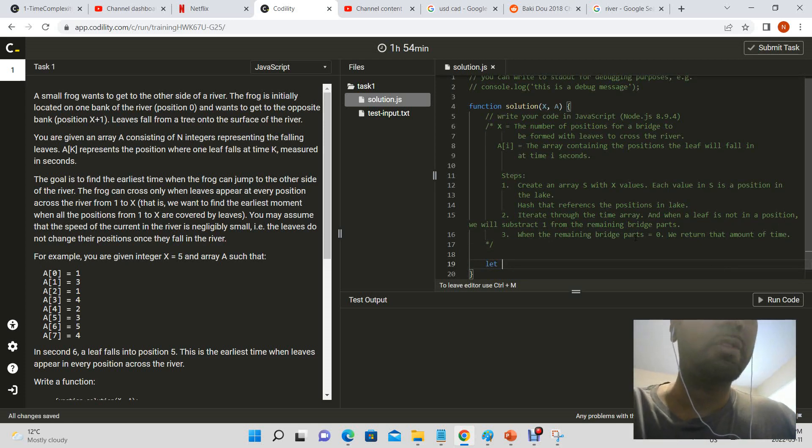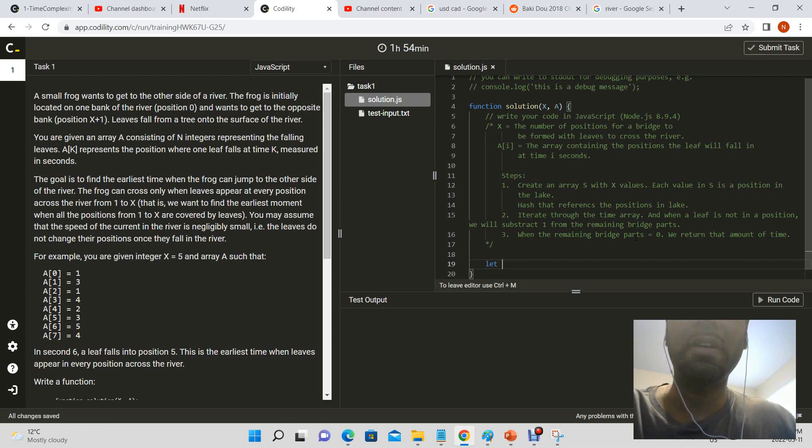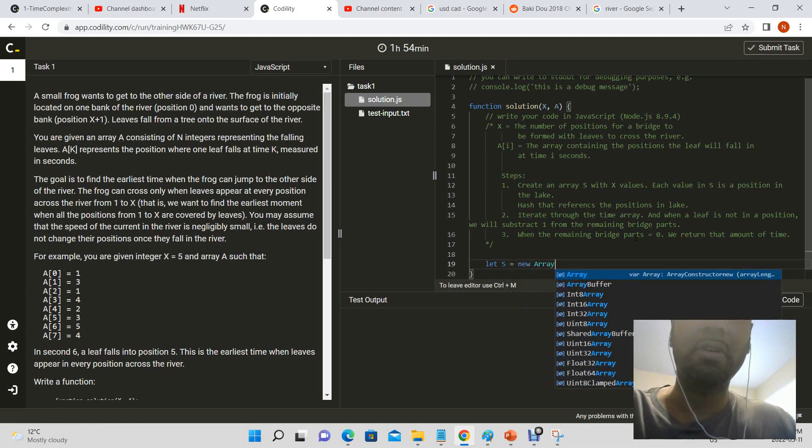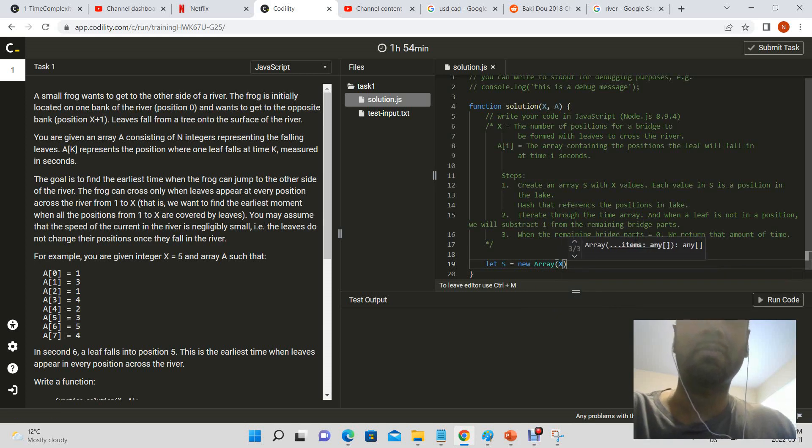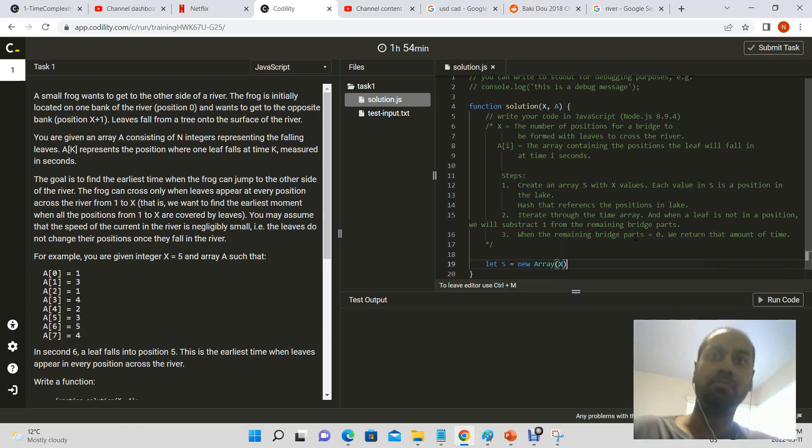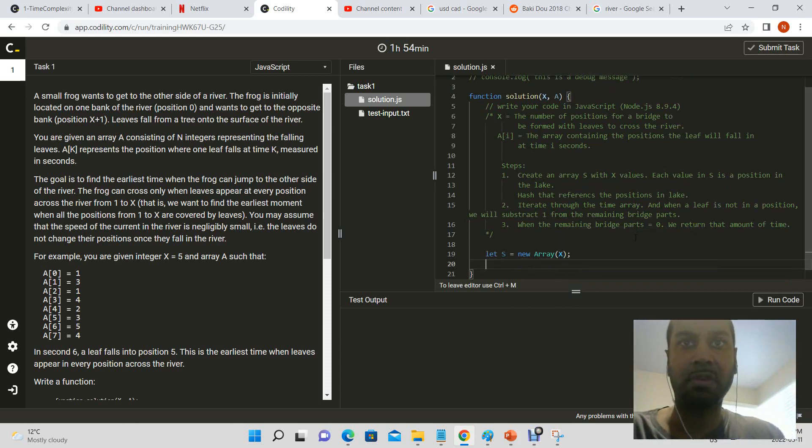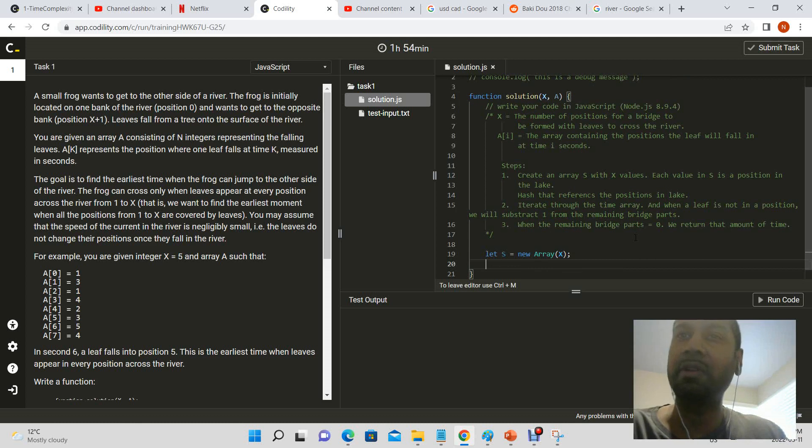Okay so now let's declare our arrays. So we're going to have our let s is equal to new array and it's going to have a size of x, right? I'm wondering if we even need a hash. I don't think we need a hash.